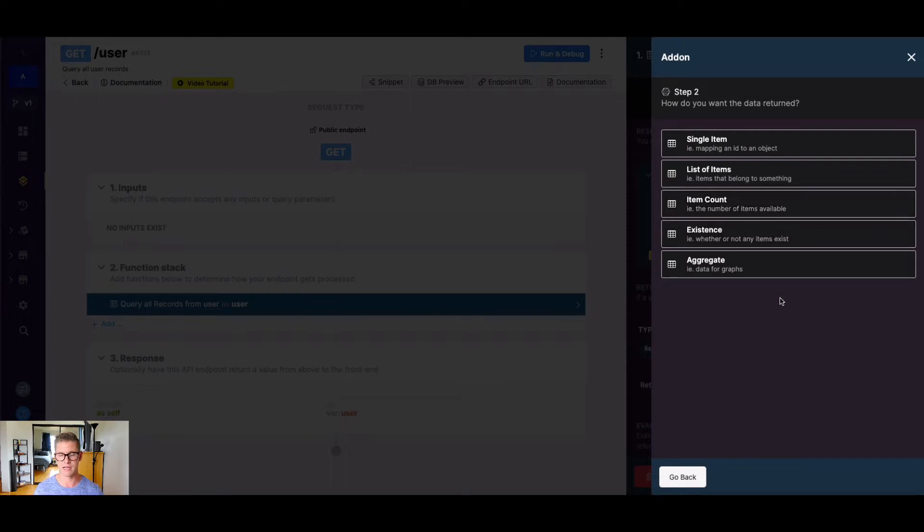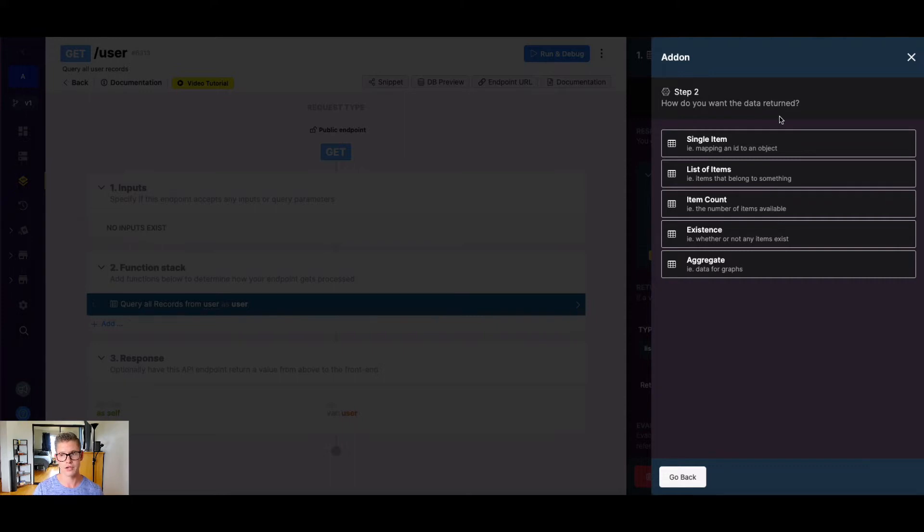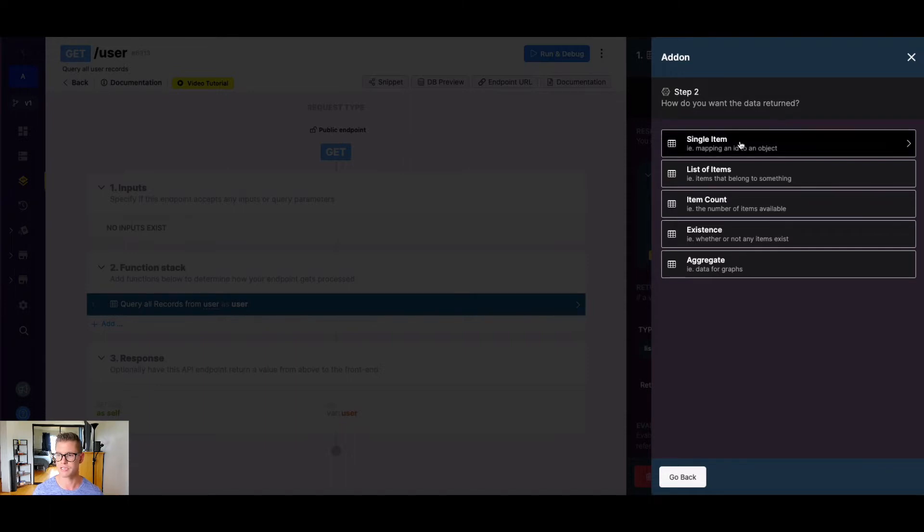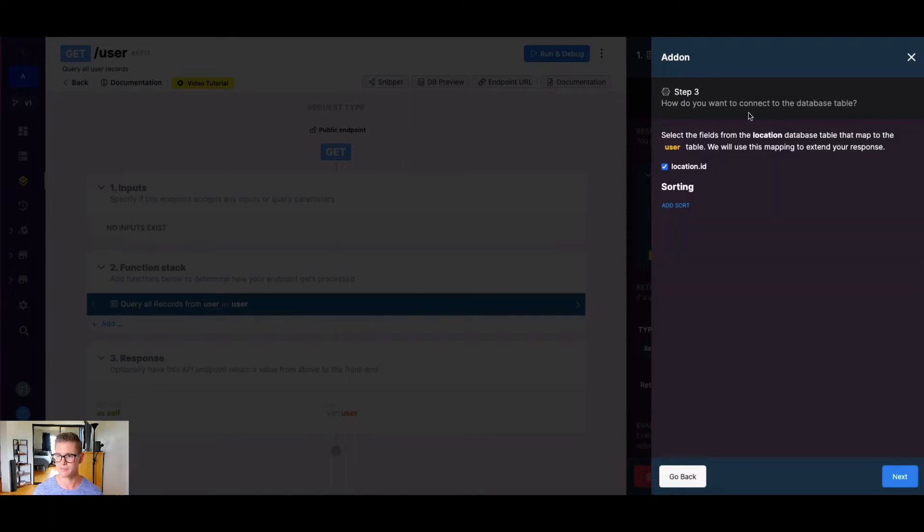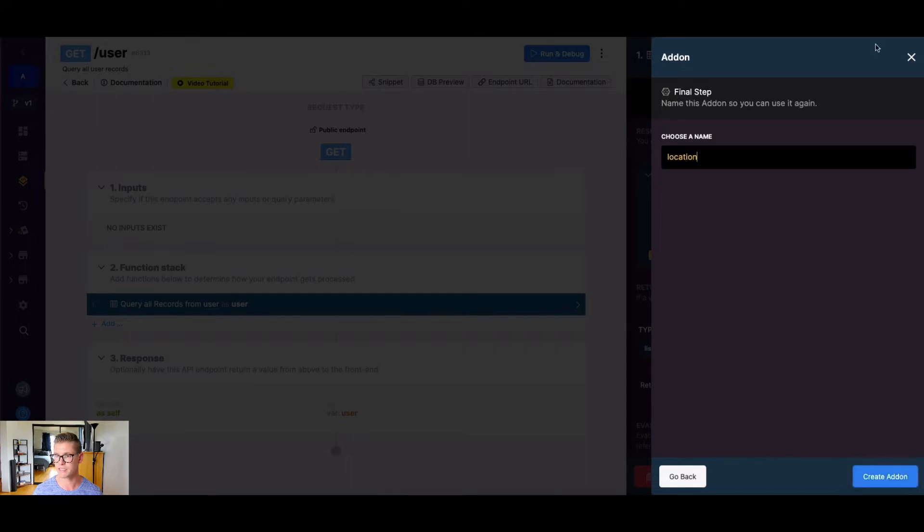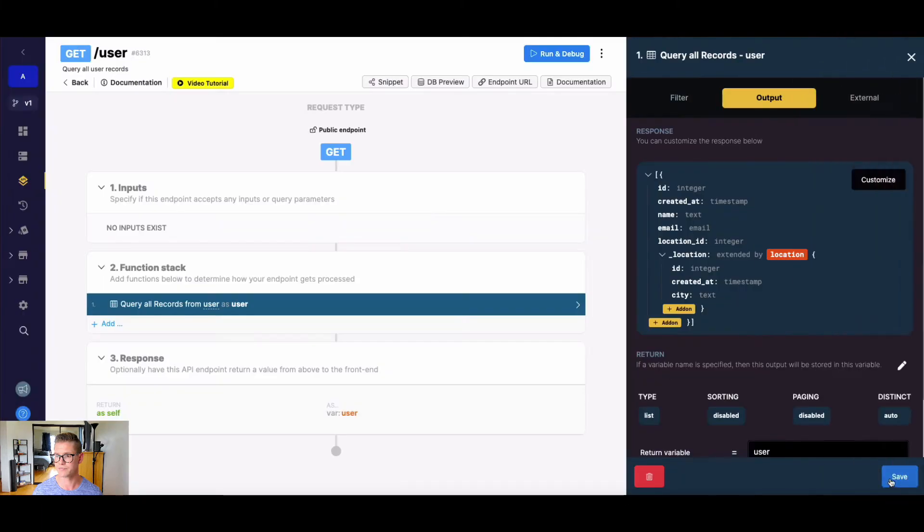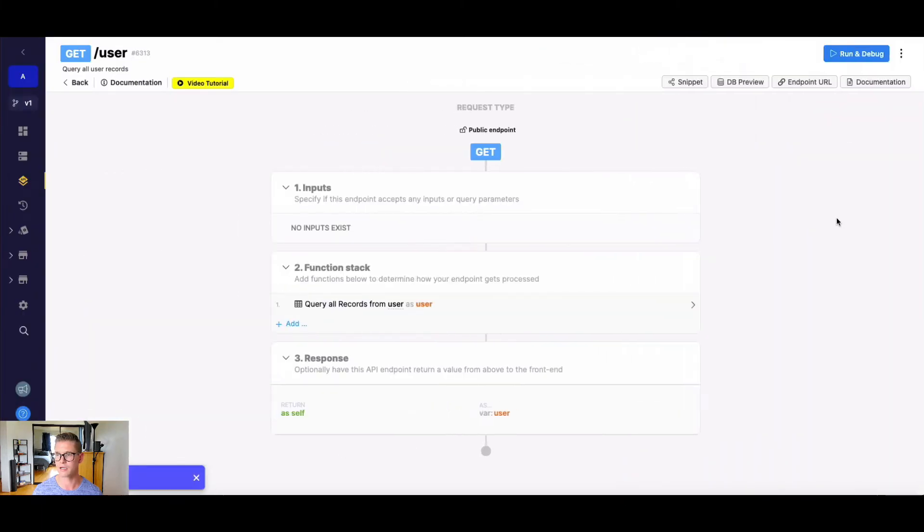I'm going to add the location table to my response because I'm getting my user tables. And here I get to choose how do I want to return the data. Here's that single or list option. Obviously there's count, exist, and aggregate, but let's just focus on these top two for the sake of this video. So remember, a user only belongs to one location. So we can just do a single item in this case. So I'm just going to hit single item. We'll map that location_ID from the user table to the location.ID of that location table, hit next, create add-on. You can see that mapping. Let's go ahead and hit done.